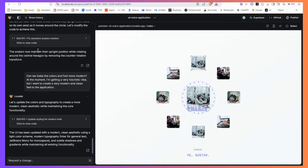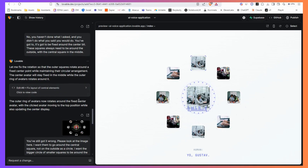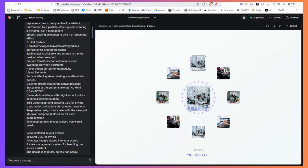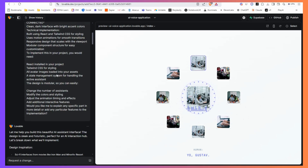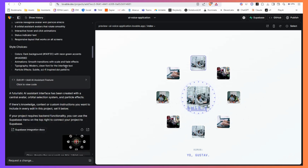I go to this application called lovable.dev — used to be called GPT Engineer. I started off using natural language with a detailed prompt to start working through the front end part of your application, so how your application looks. You can actually do quite a bit with your backend as well, particularly with the Supabase add-in, but also with various other things you can add. I wanted to create the general functionality of that video ad — how you could click around and speak to a different avatar.